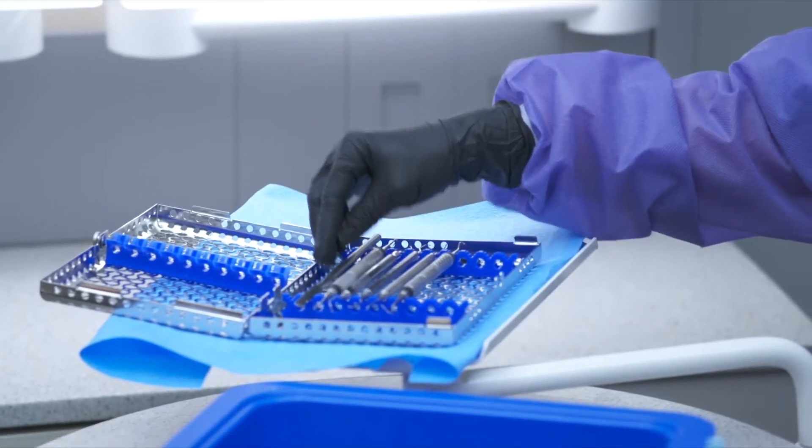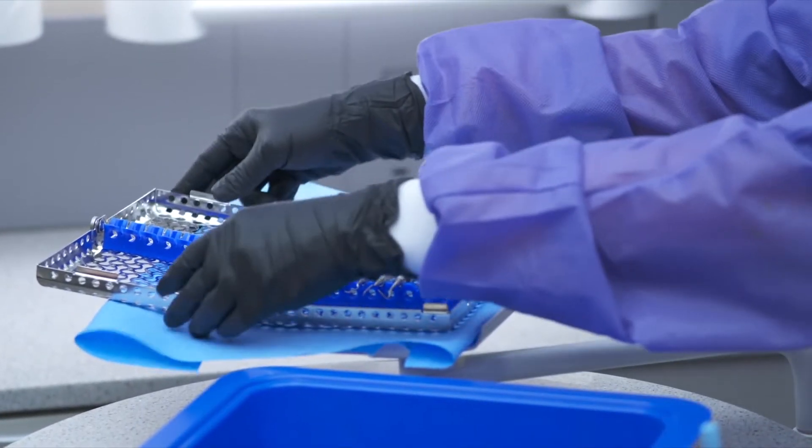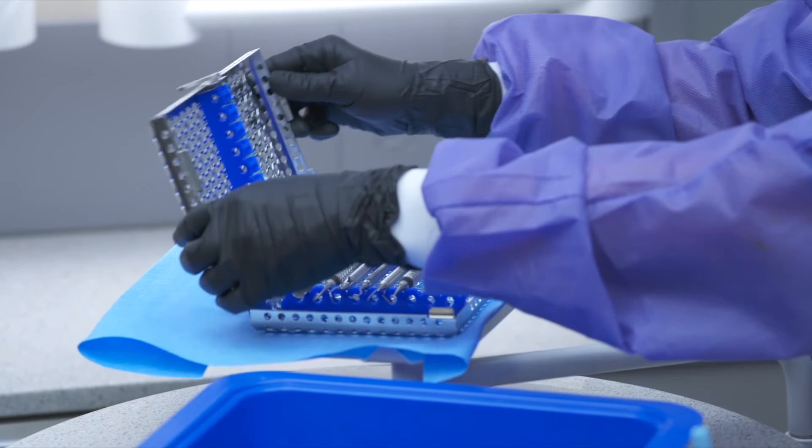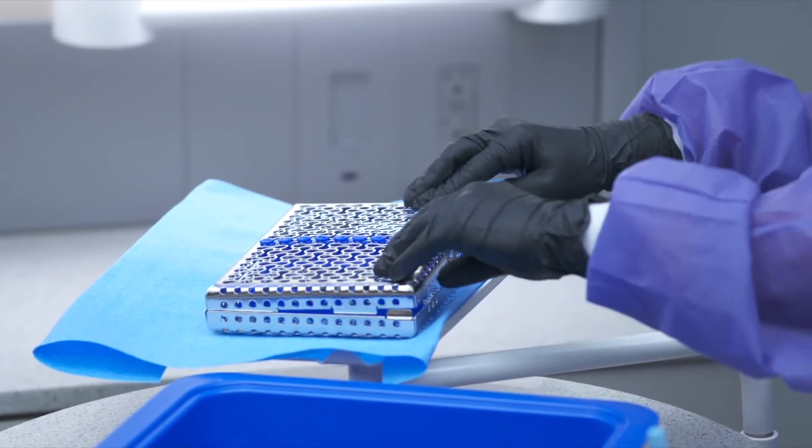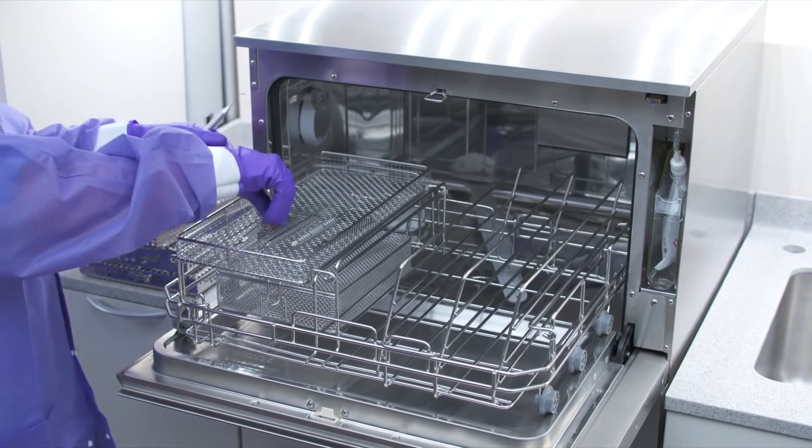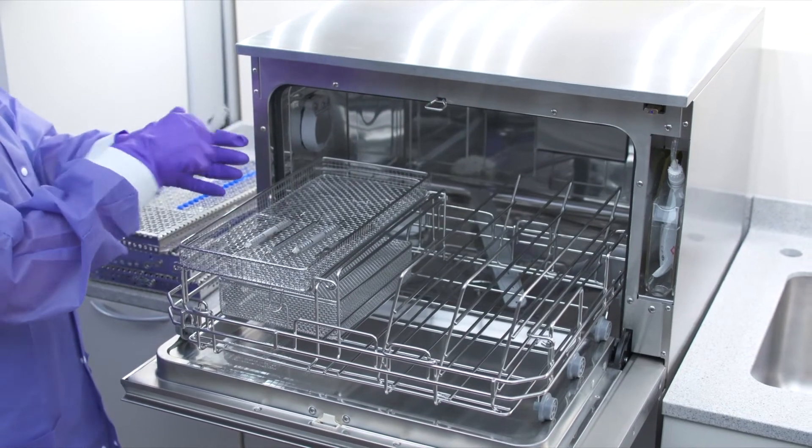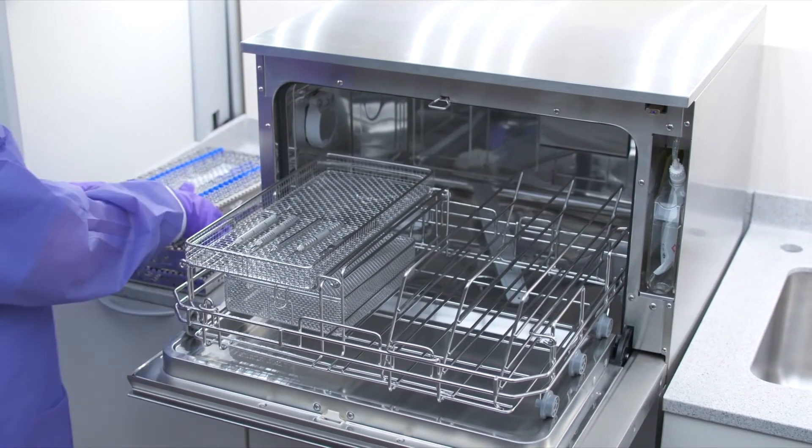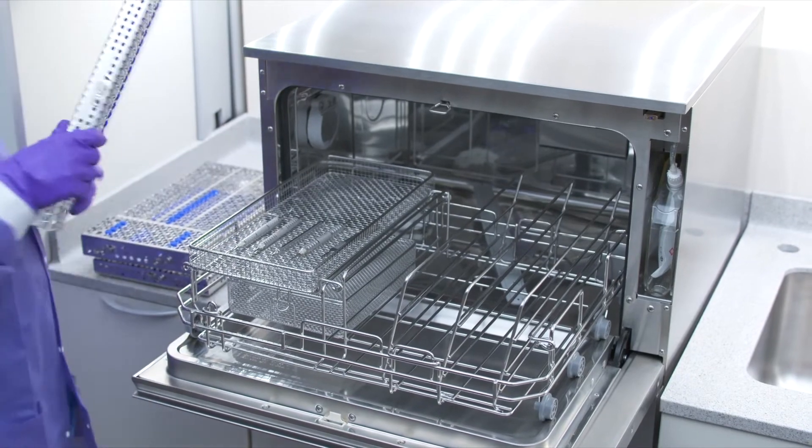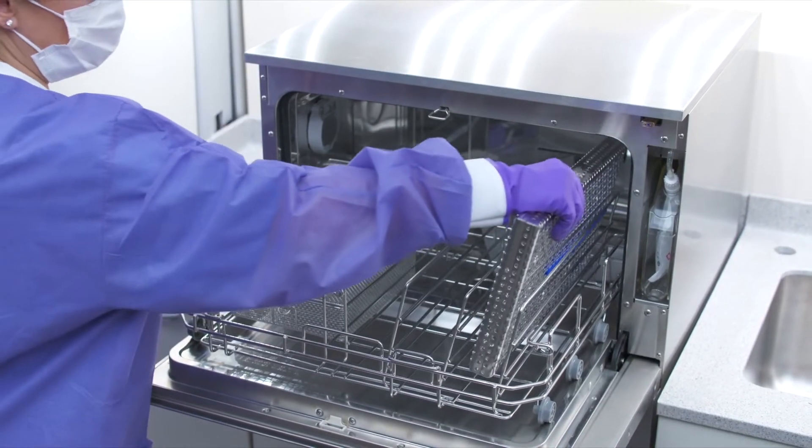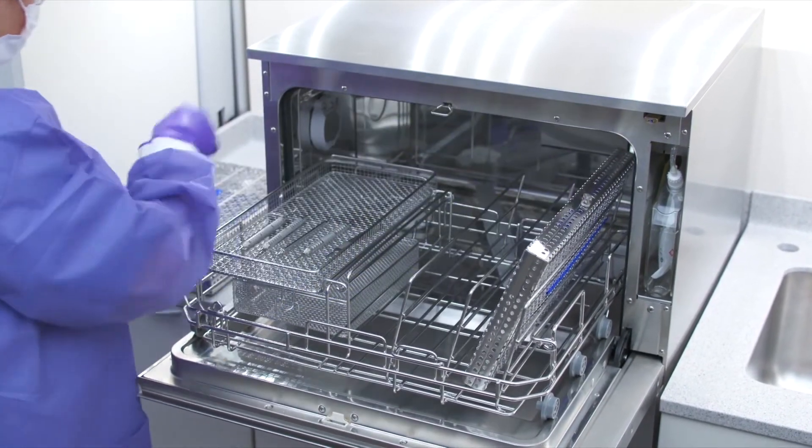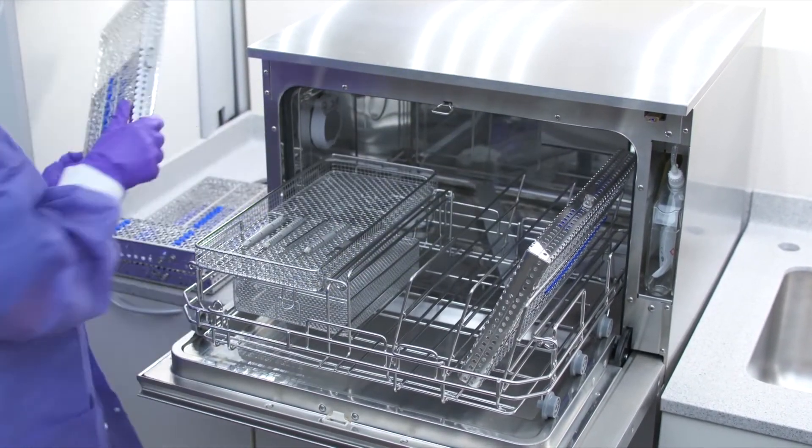Depending on the type of instruments, place them either in instrument cassettes or in one of the baskets that came with your Hydrum. Place trays and other concave shaped items at an angle to ensure water can run off surfaces easily.